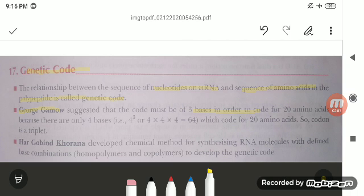If one nitrogen base codes for one amino acid, only four amino acids can participate in protein formation. If we make them doublets — pairs like AG, AC, AT — we get only 16 pairs, still leaving some amino acids out. George Gamow suggested that the code must be of three bases, because 4 raised to the power 3 gives us 64 codons to code for 20 amino acids.